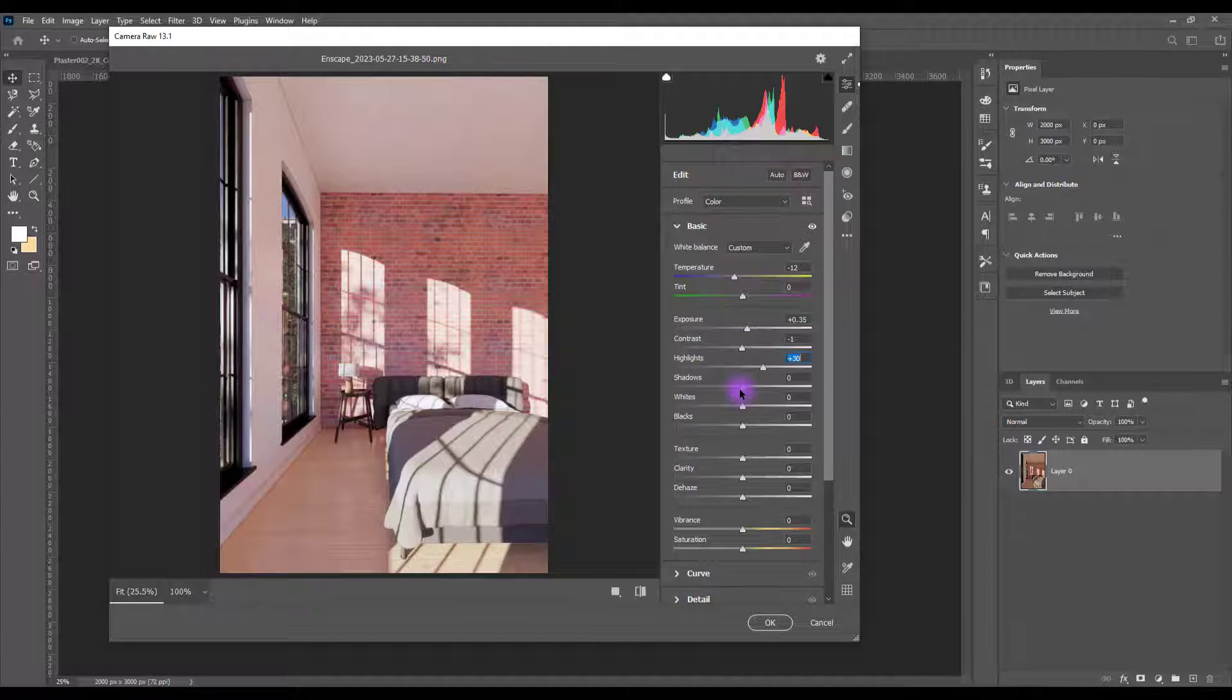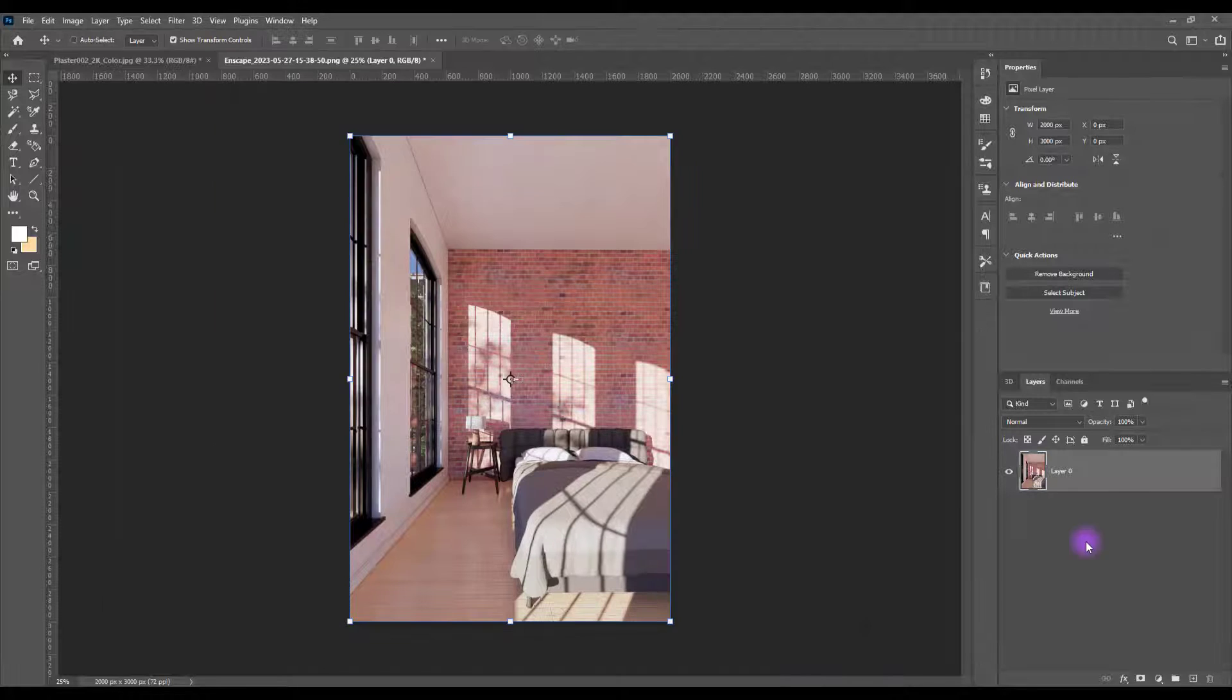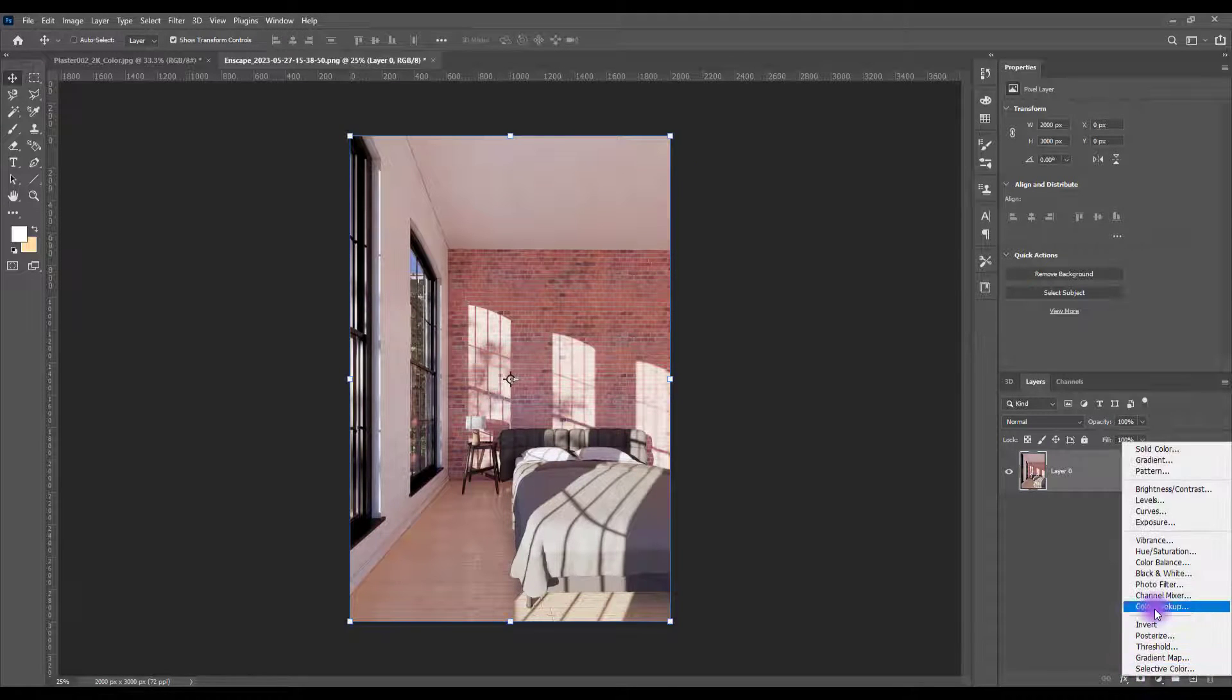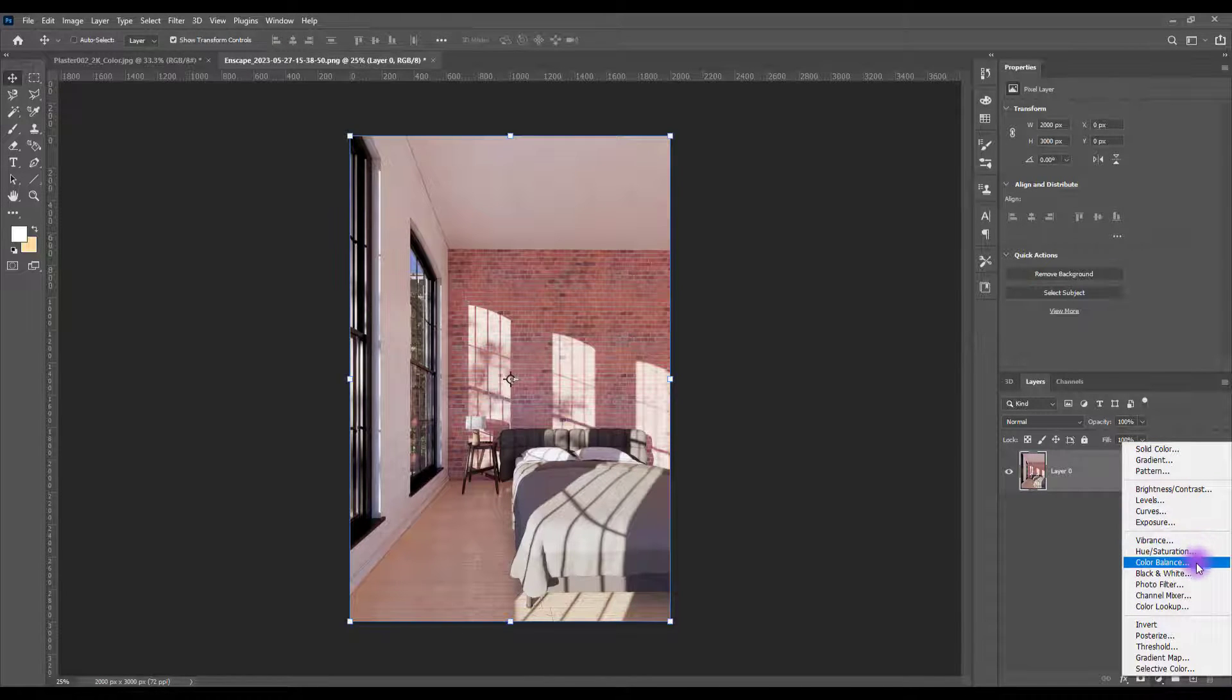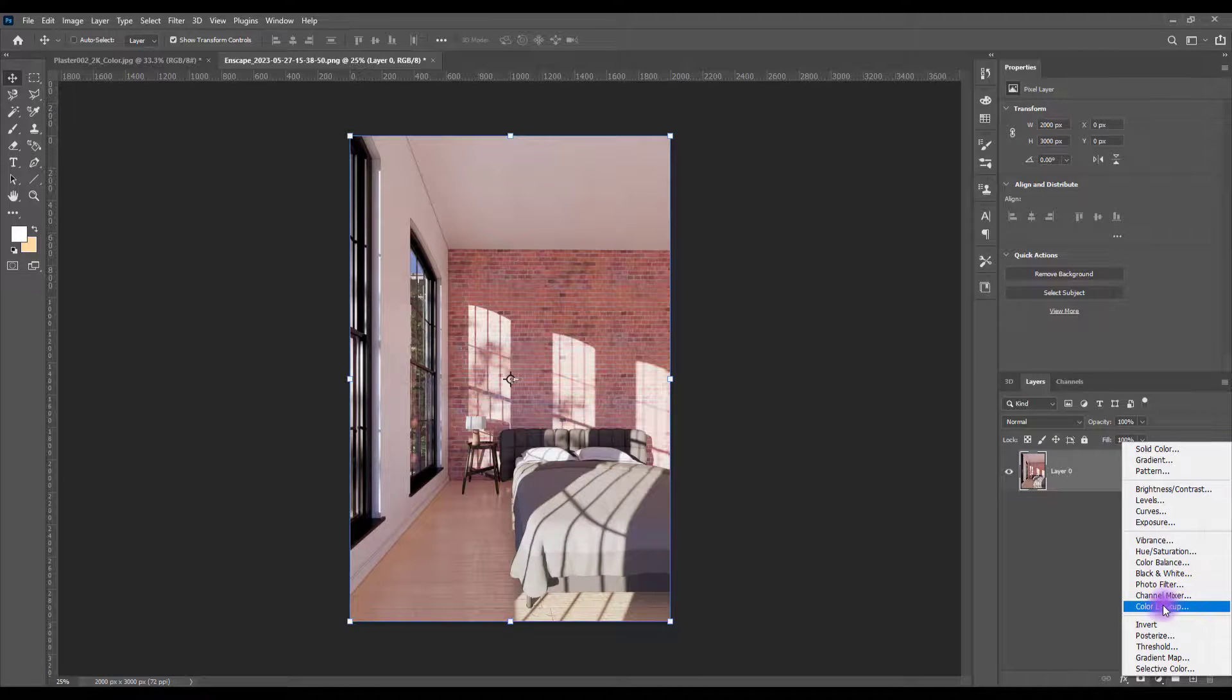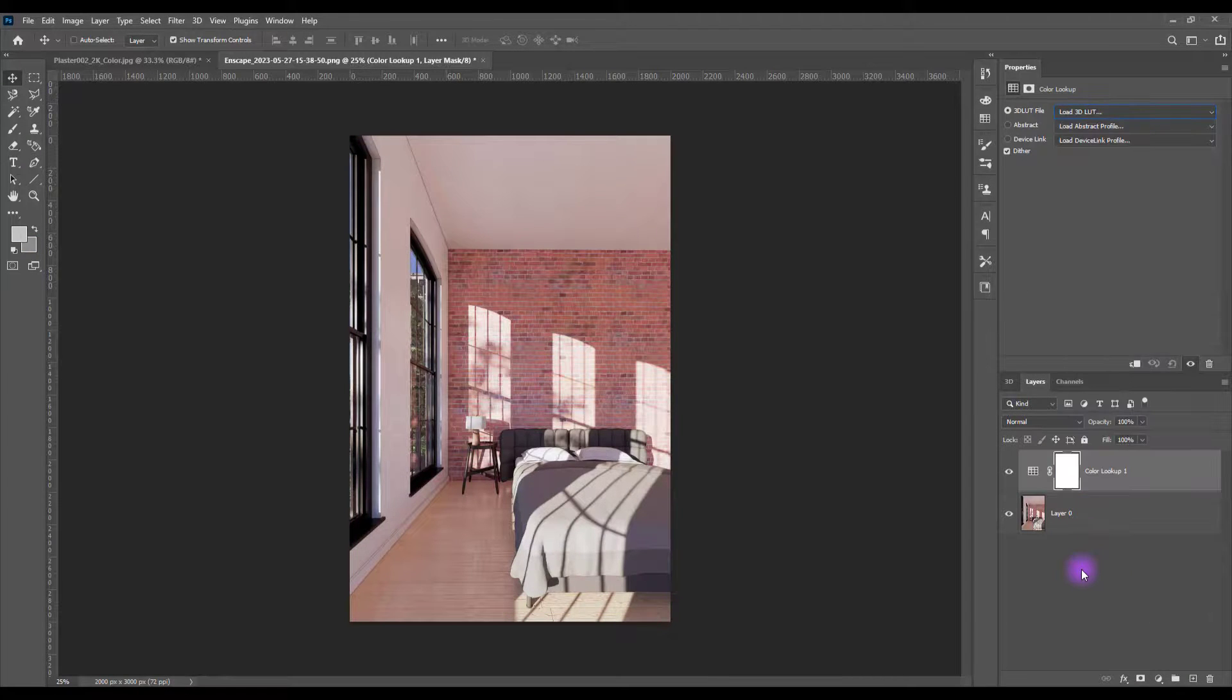You can edit your render as much as you want with all of these options. You can work on its saturation, its color balance. I suggest to play with lookups. It will help a lot. So yes, that's it.